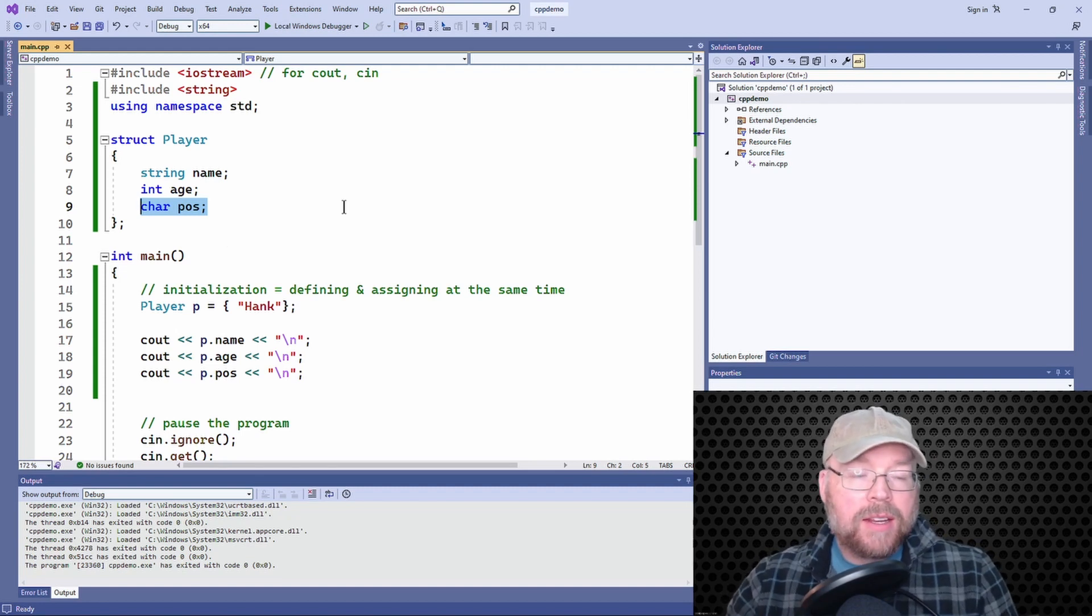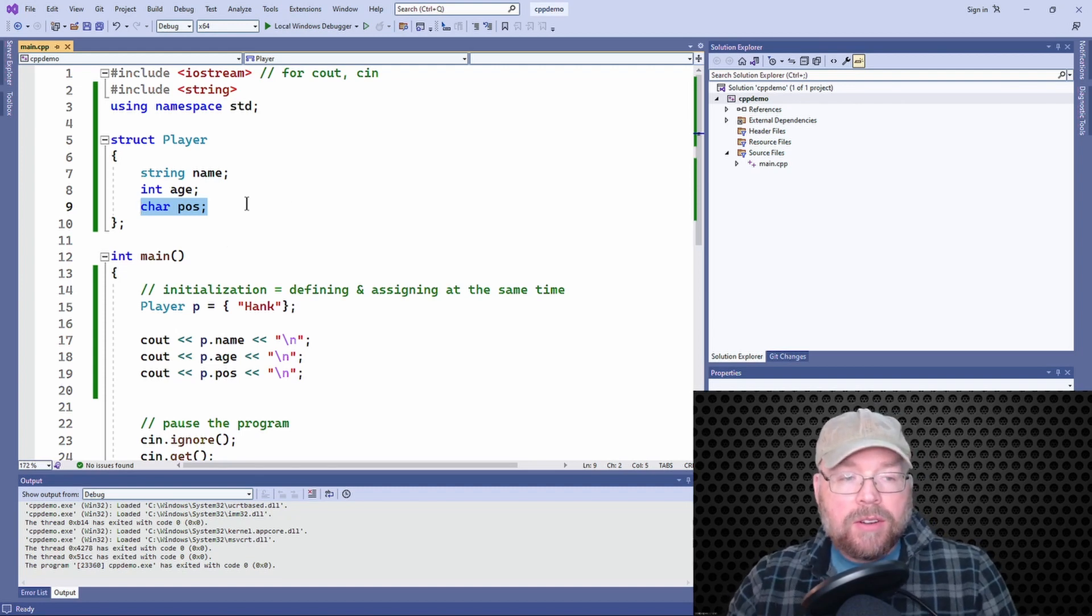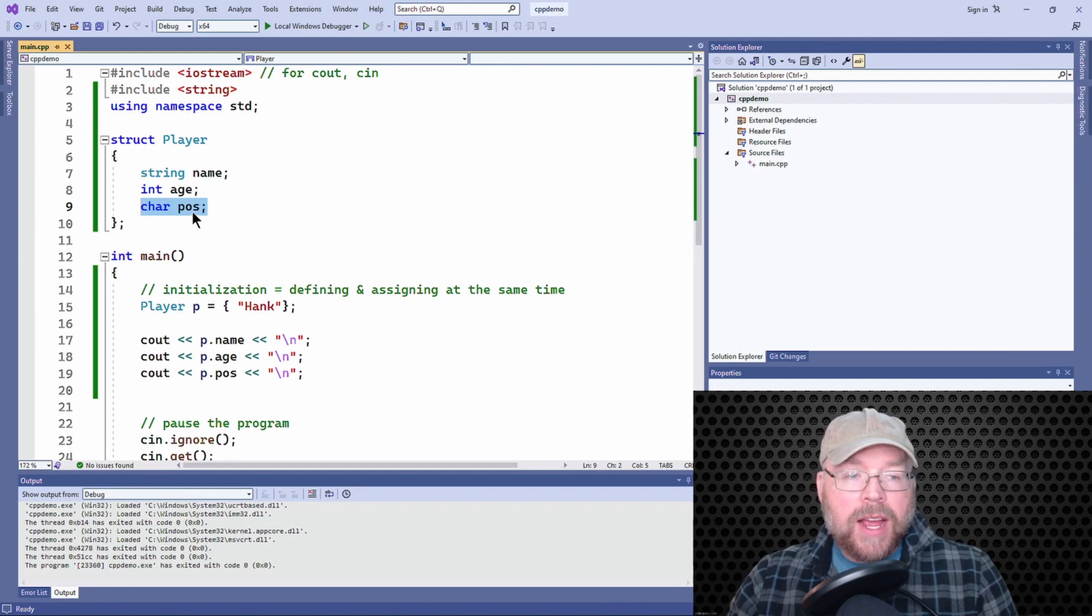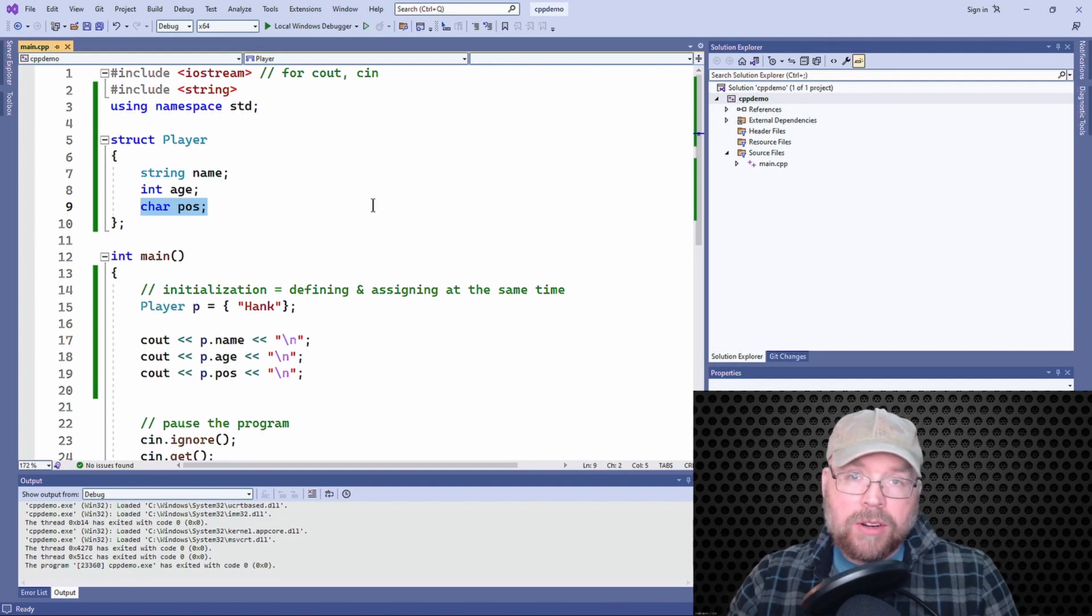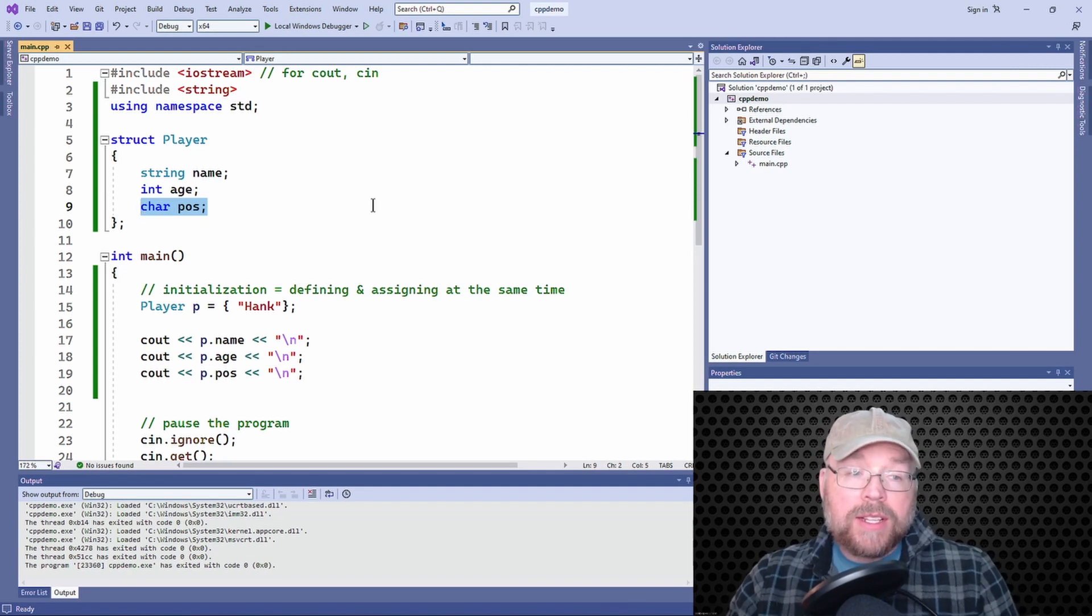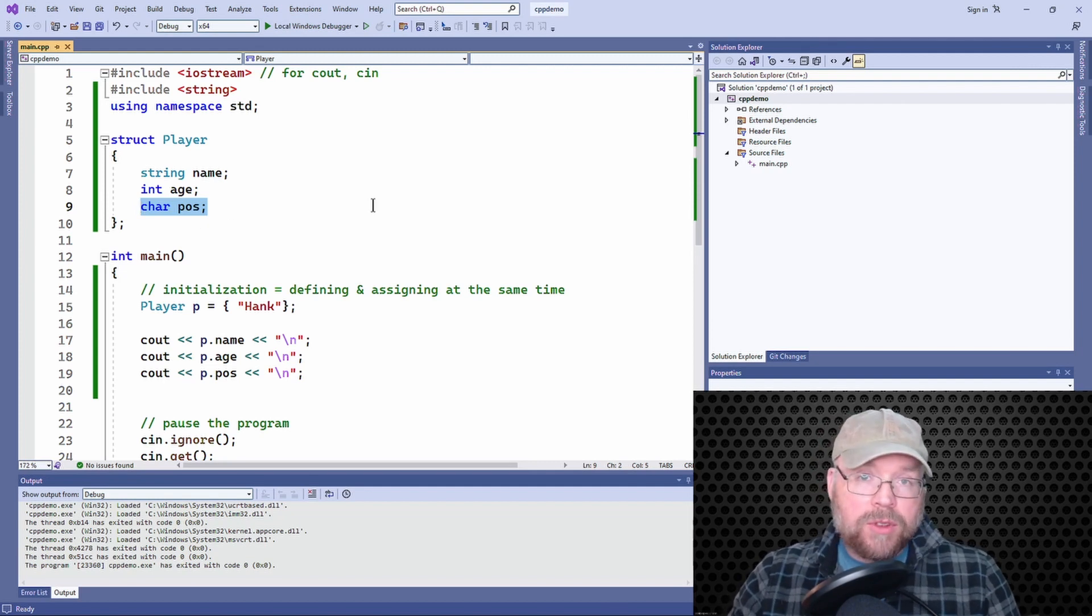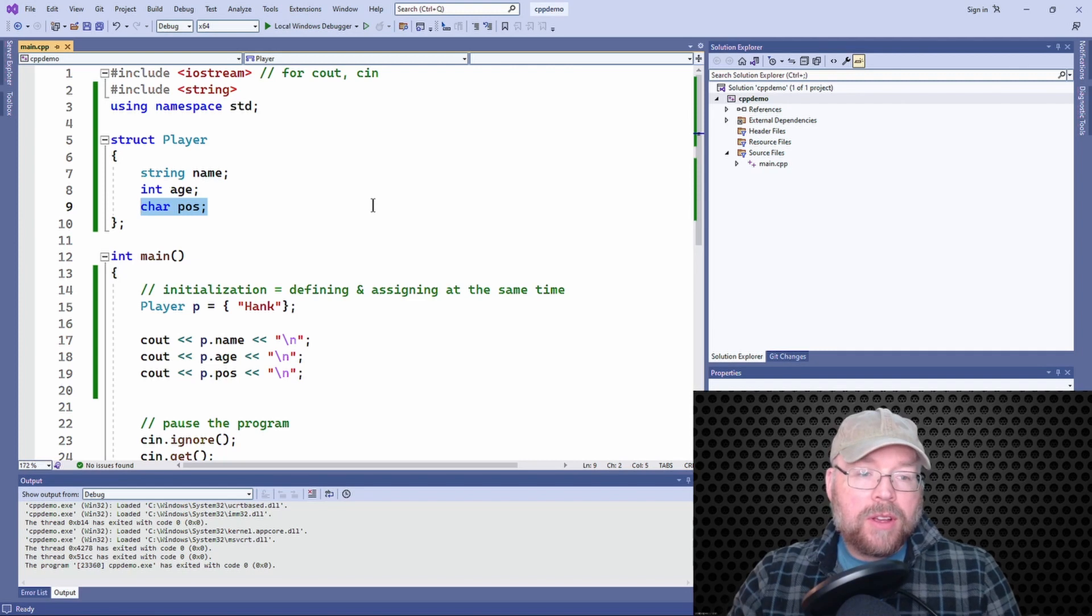Now, the thing is that zero is an ASCII code for a non printable character. So that's why you didn't see anything for the third member.